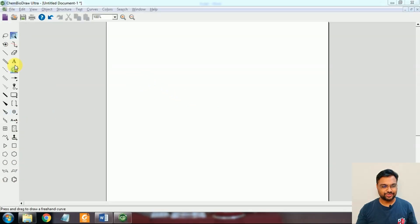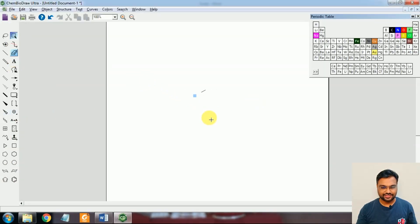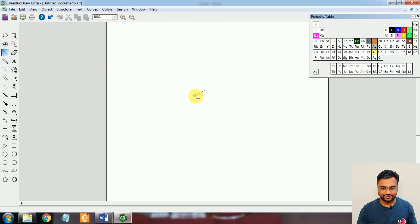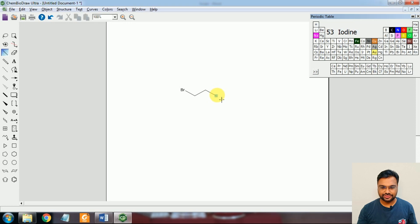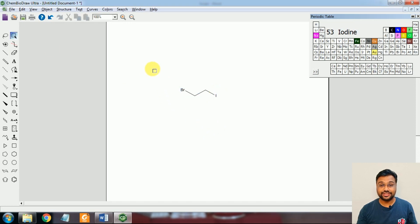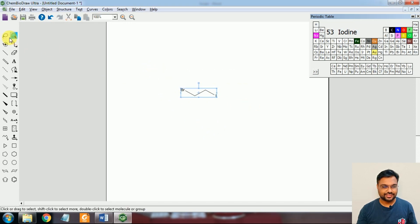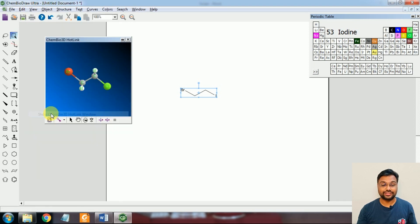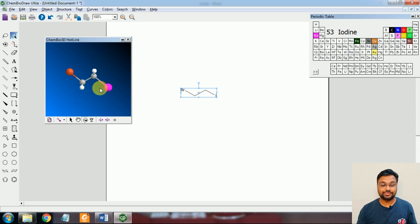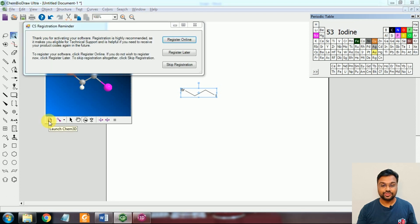So friends, here I'm going to draw one molecule. This is ethane, then we are going to change the functional groups - Bromine here and Iodine right over here. First of all, we are going to create the 3D model by selecting this, then View and ChemBio3D hotline. So here the 3D structure appears, then you have to launch Chem3D.